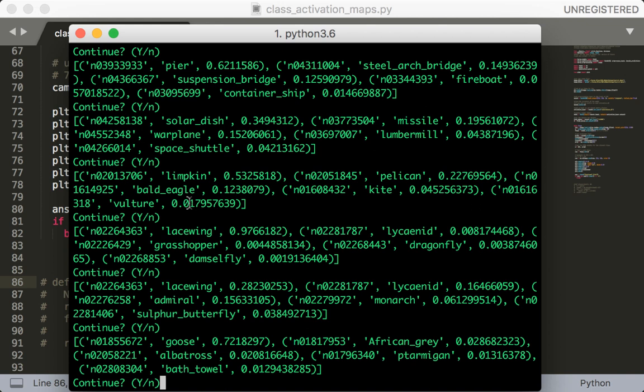All right, so we can see that some of the predictions are definitely wrong. This is to be expected since ResNet has to classify 1000 classes. But if we were to just do, say, 10 classes, this would be a much easier problem. So this is another reason why it might be a good idea to test this out by training on your own smaller dataset.